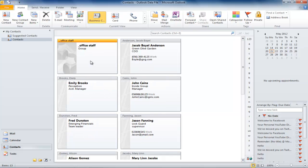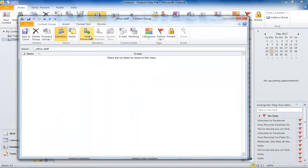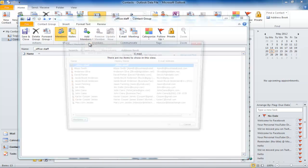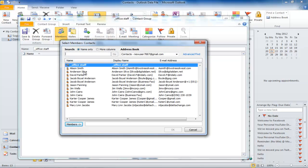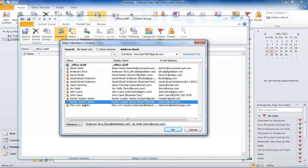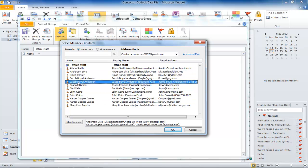To add contacts to the group, click on the group and click on the Add Members icon. It will show you options from where you can add members to the group. In this example, we will add members from the Outlook contacts. Once you select it, a window will appear showing you all the members and you can add them by double-clicking on the contact.